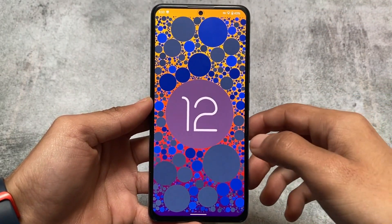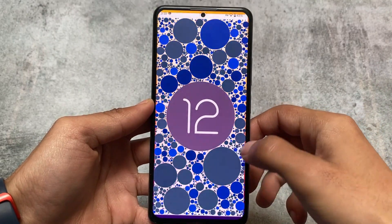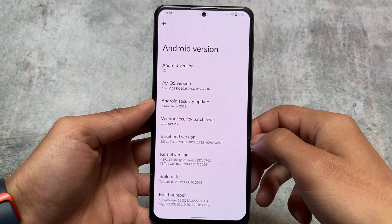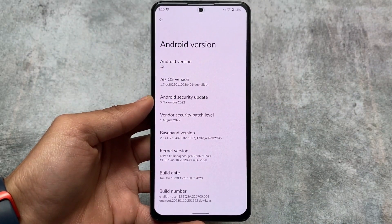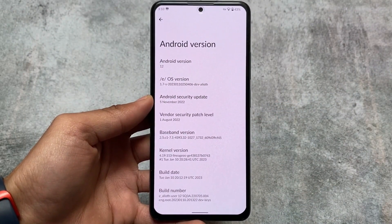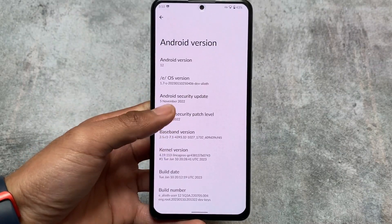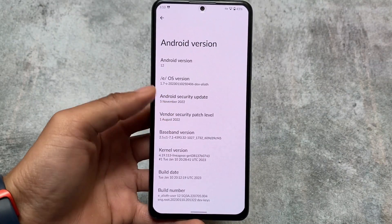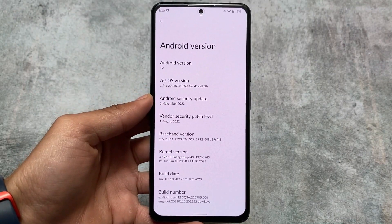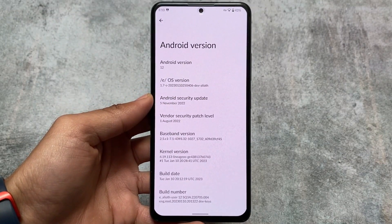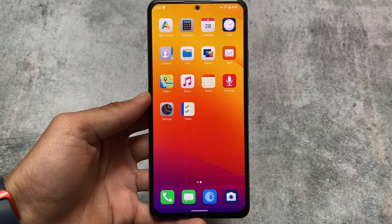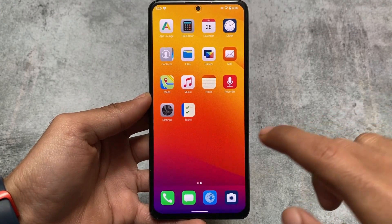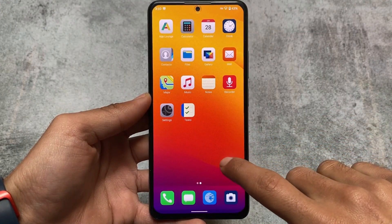Now I have installed it on Elliott, which is the Mi 11X. You can install it on some other devices as well — the list of supported devices is quite long. The link for all supported devices is in the description. Previously it was based on Android 11, and now it's based on Android 12, which I have tried.